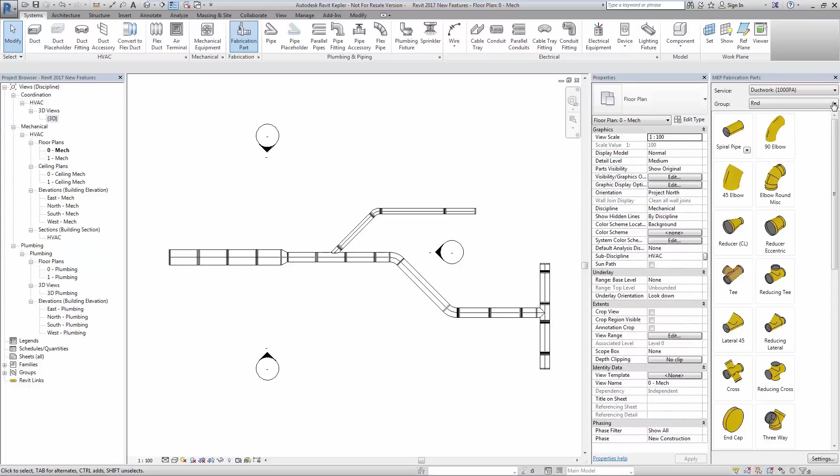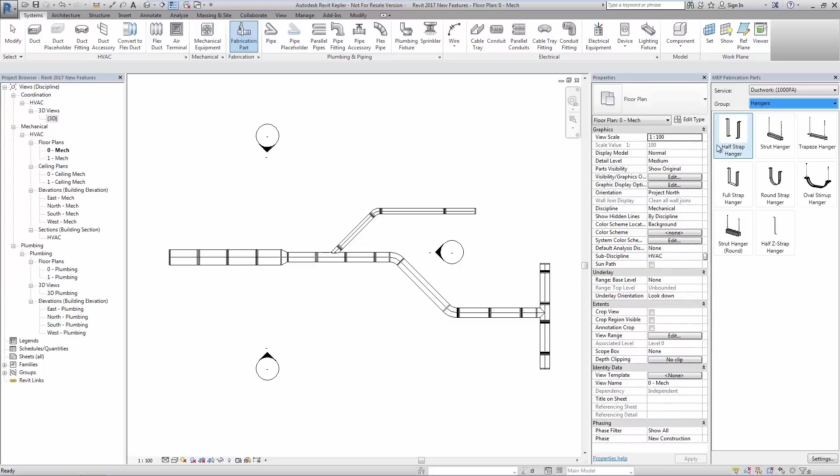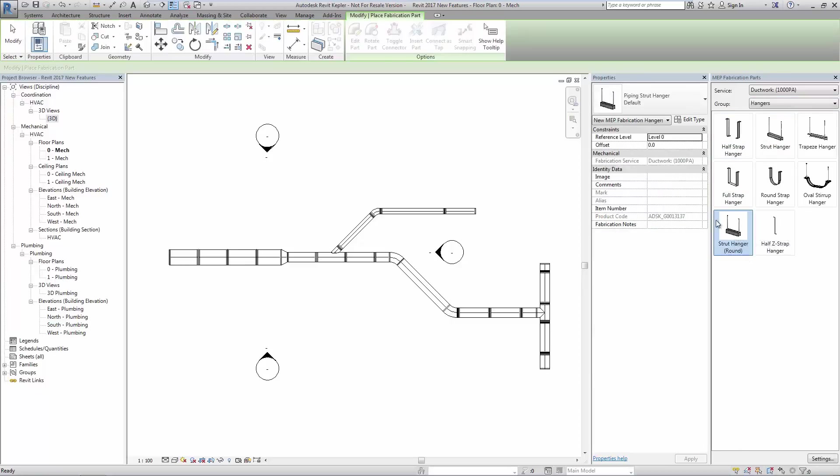Supports for fabrication elements in Revit MEP 2017 have been improved to attach directly to sloped structural elements regardless of orientation.